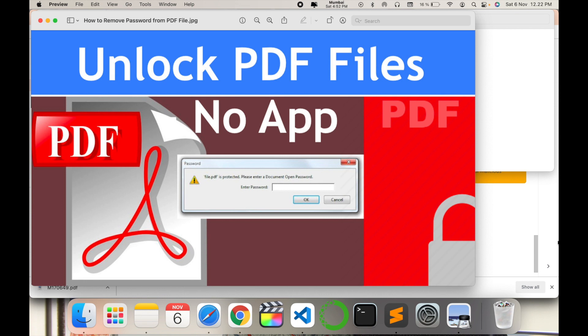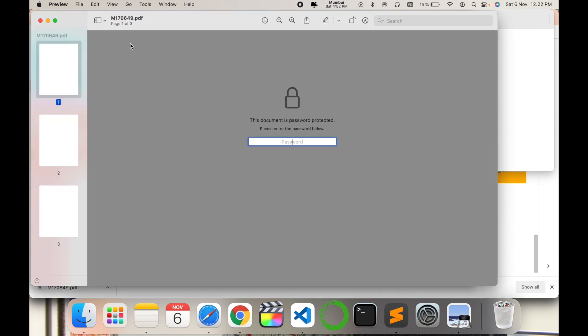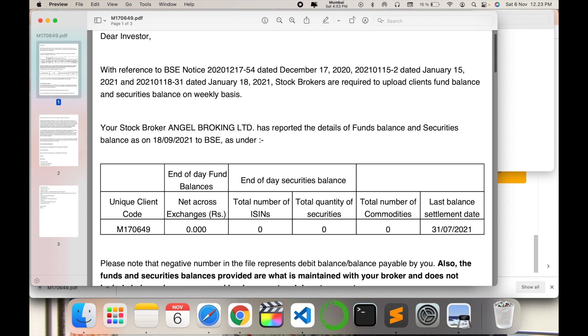So let's go ahead and see how it can be done. This is my PDF file which is password protected that needs to be unlocked and saved in a PDF version.